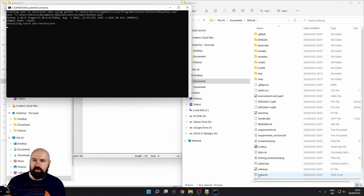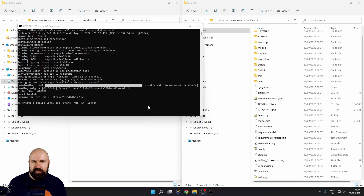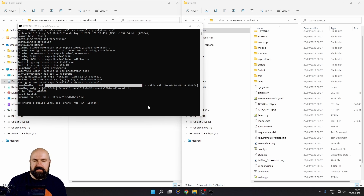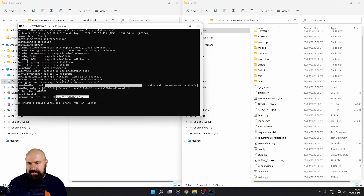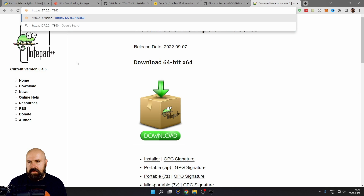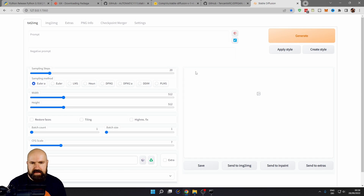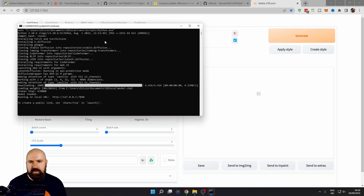Go back to your SD Local folder and double-click again on the webui-user.bat file. This can take pretty long and it's not going to show you any kind of progress indicator, so just wait for it to finish. After the installation is finished, this is what the window should look like. Don't close the window — it needs to stay open as long as you want to use Stable Diffusion locally. The most important part is the local URL. Click in there, select it, Control+C to copy, go into your browser, paste it, and go to that page. You can now see Stable Diffusion running locally.